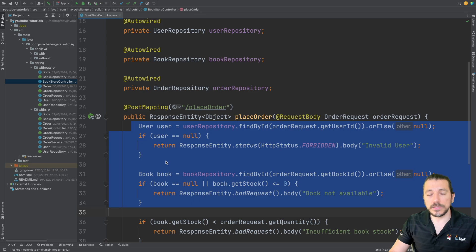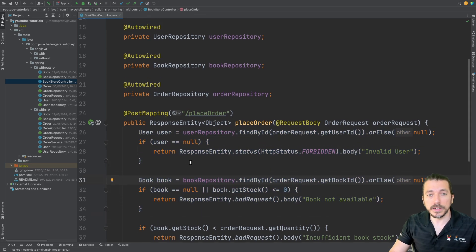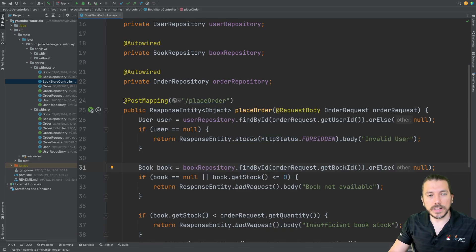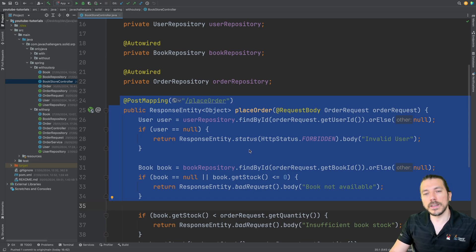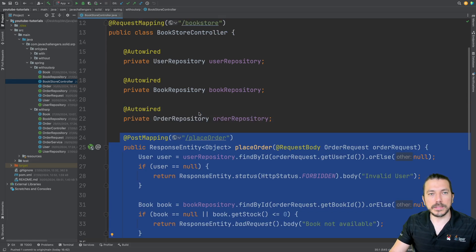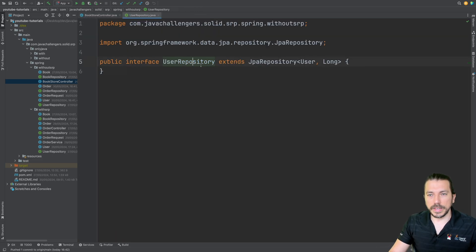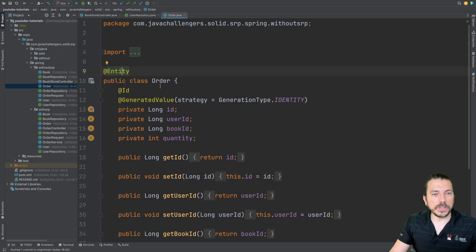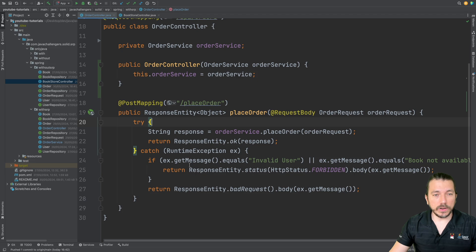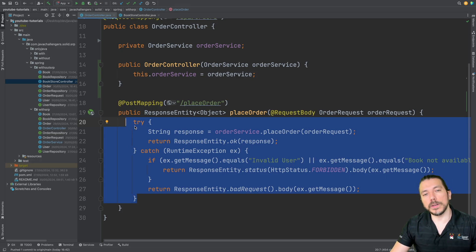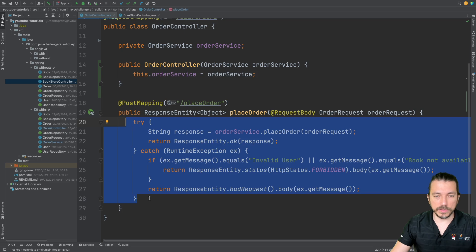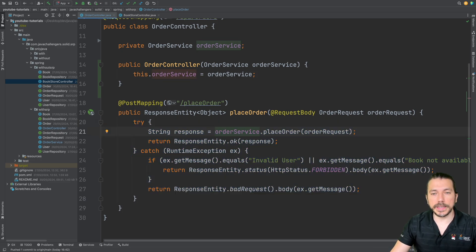It's basically code that you write once and pray to never touch again, which is not what we're supposed to do as software engineers. We should create code that's easy to maintain, code that other developers can easily understand. Every time we see code like that, we should make an effort to refactor it and use the single responsibility principle. Notice there is a lot happening in this method — it's not cohesive at all. Now let's analyze a similar code but using the single responsibility principle. Notice that this method is not over-responsible anymore — it does just a few things and delegates the place order logic to the order service.